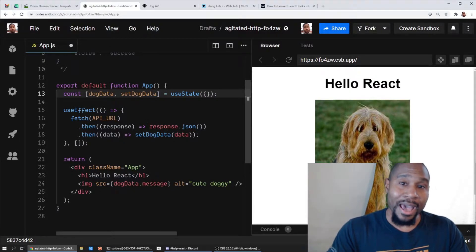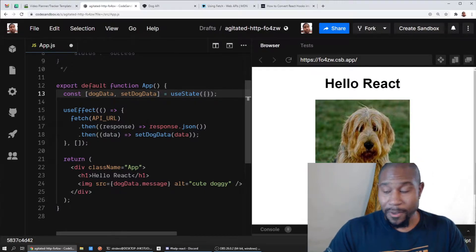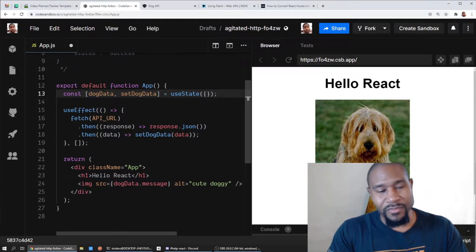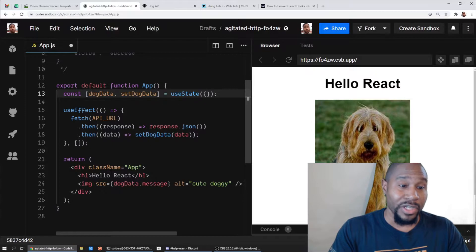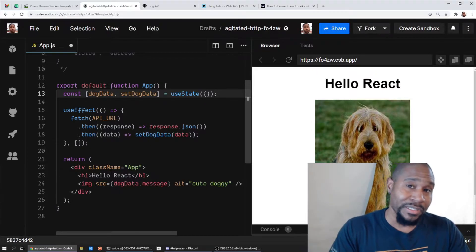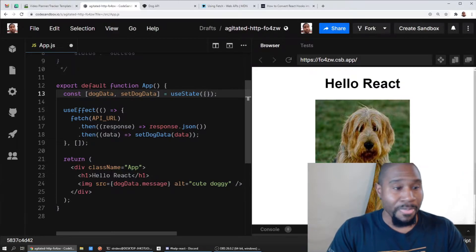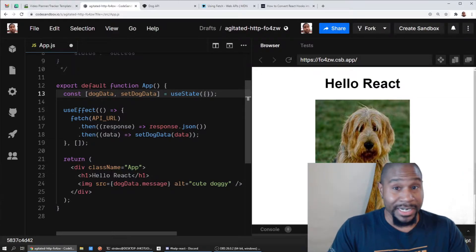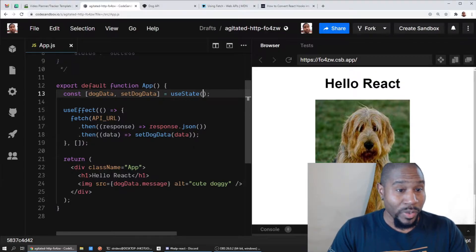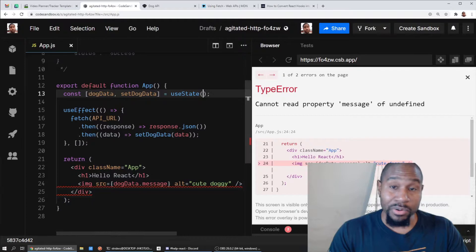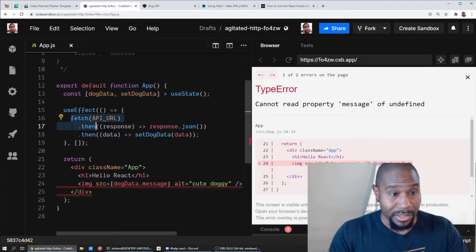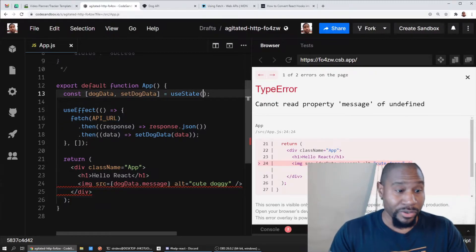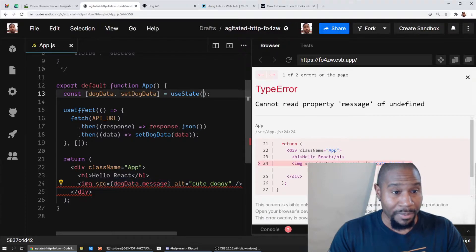So what can we do to fix this? Well, a better option is to think about the states that are going to happen when our app initially loads. So there's actually four states that I can think of that are going to happen pretty much anytime you're going to load data asynchronously in your React application. The first state is you haven't done anything yet, and that is the state where we end up with a completely broken image.